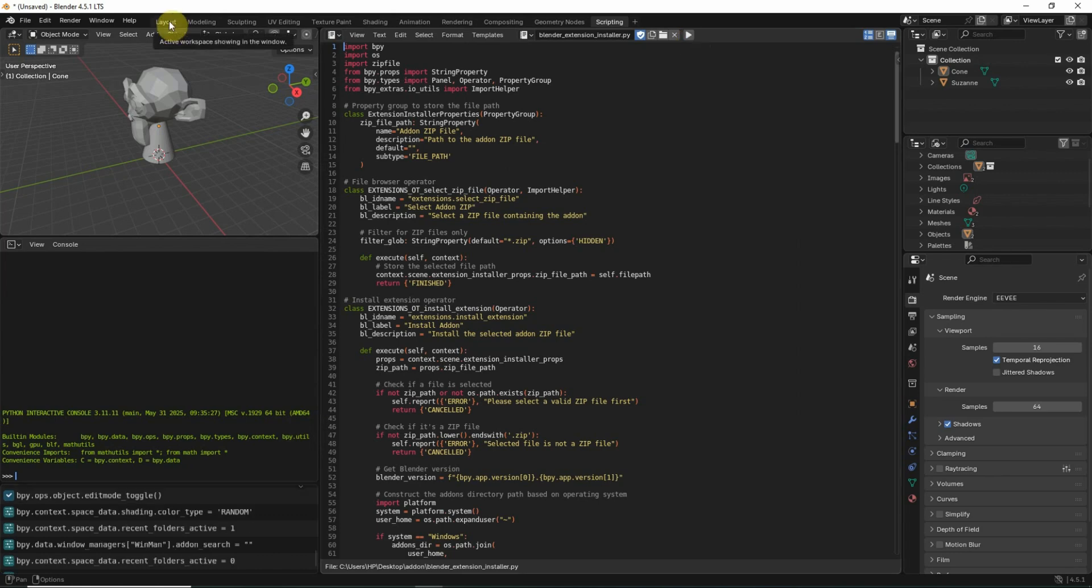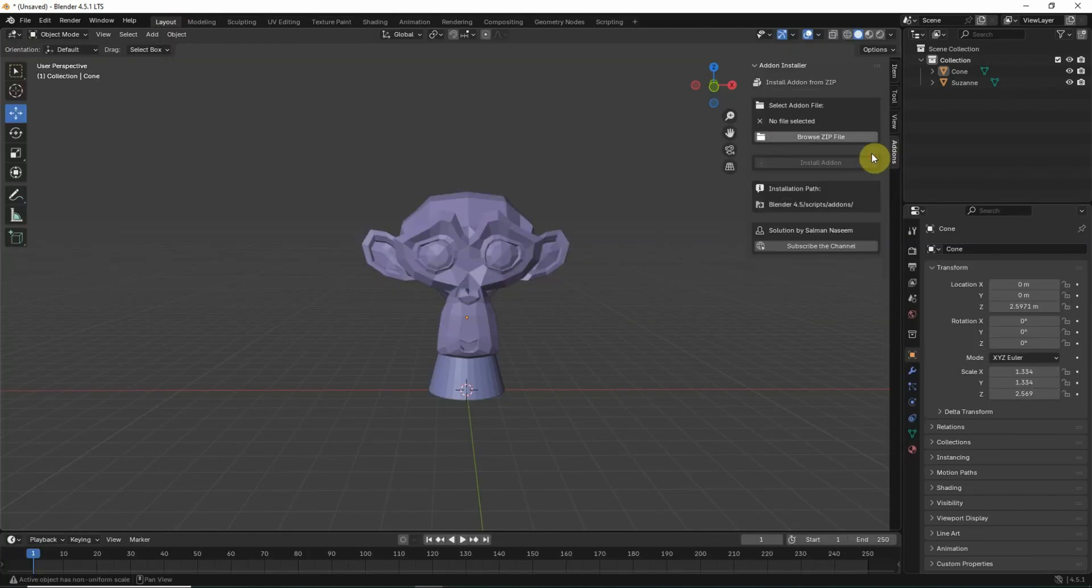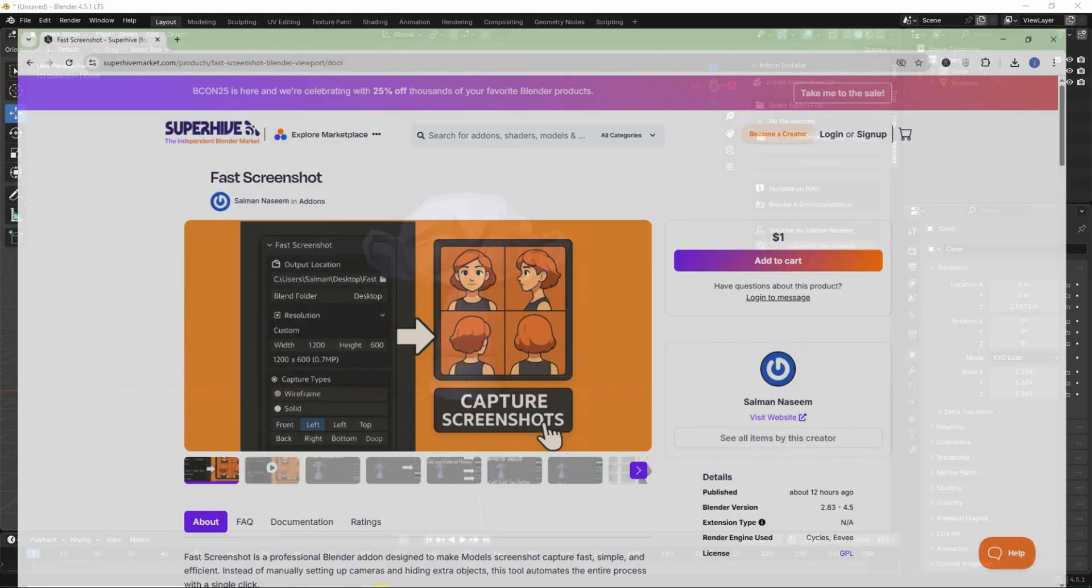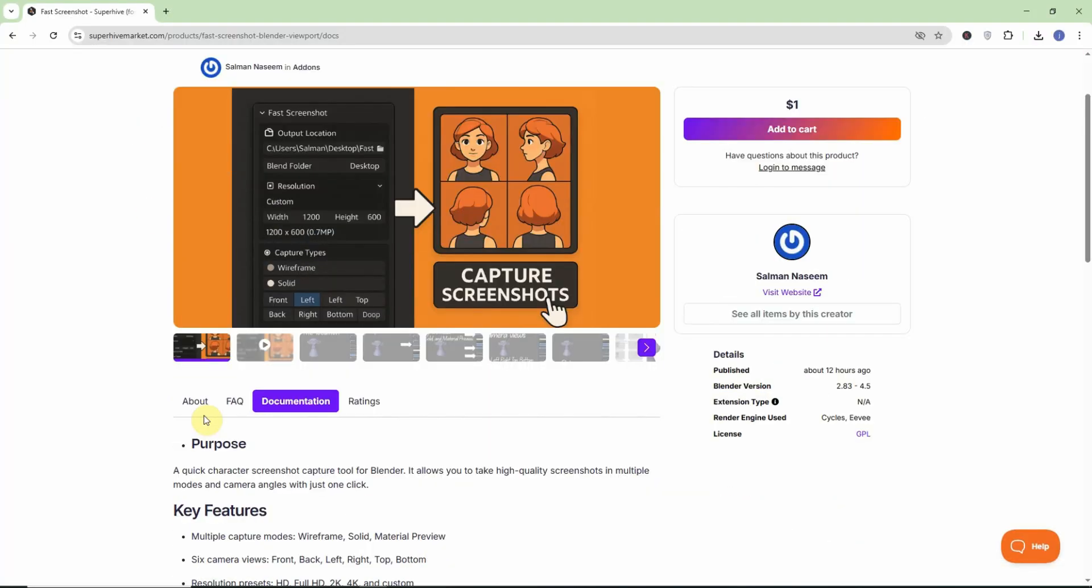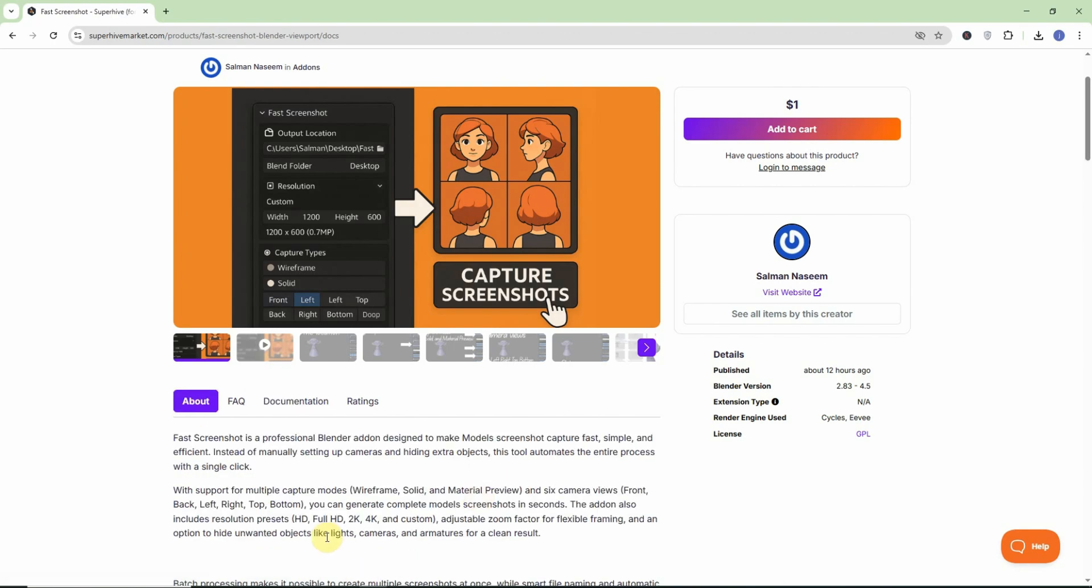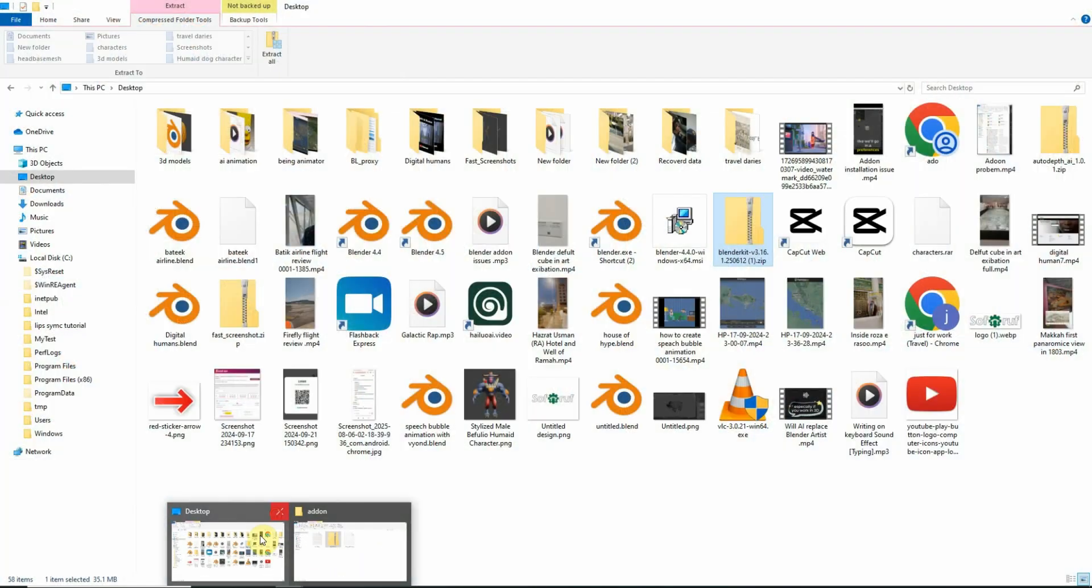Once you run it, in the navigation bar you will see add-ons. Click here, browse zip file. For example, I have this add-on, fast screenshot, which is a quick character screenshot tool in Blender. It allows you to take high quality screenshots in multiple modes with multiple camera angles with just one click. That specific add-on gives me this zip file.